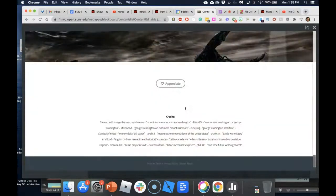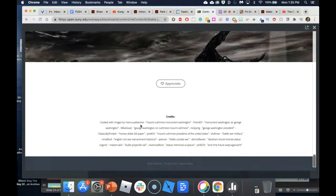Adobe Spark will add all the attributions for you — you don't have to worry about that. As you can see at the bottom, all the images I selected have had their attribution added automatically; I didn't have to do anything.